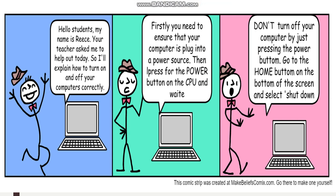Firstly, you need to ensure that your computer is plugged into a power source. Then press the power button on the CPU and wait.